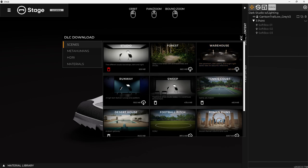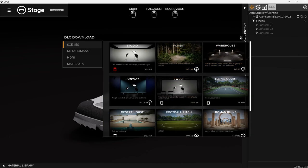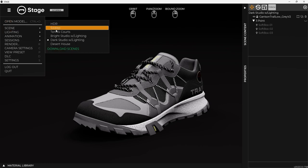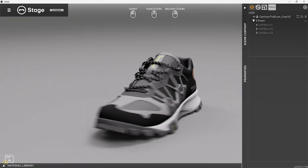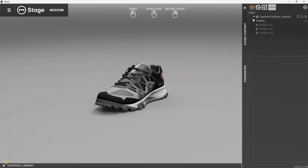So once I have them downloaded, then I can start switching scenes, and all I do is come up here to scene and just pick the one I want. So like HDR, we started with this one.